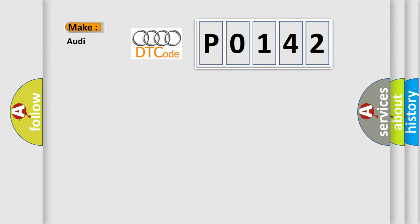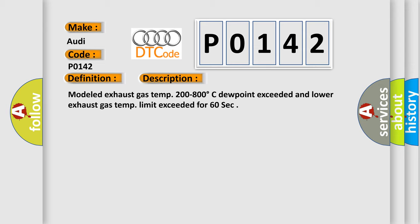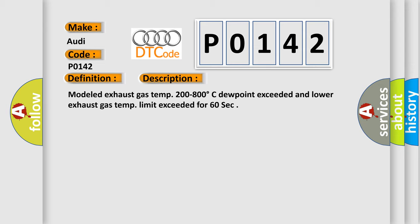So, what does the diagnostic trouble code P0142 interpret specifically for Audi car manufacturers? The basic definition is O2 circuit bank 1 sensor 3 heater check. And now this is a short description of this DTC code: Modelled exhaust gas temp 200 to 800 degrees Celsius dew point exceeded and lower exhaust gas temp limit exceeded for 60 sec.